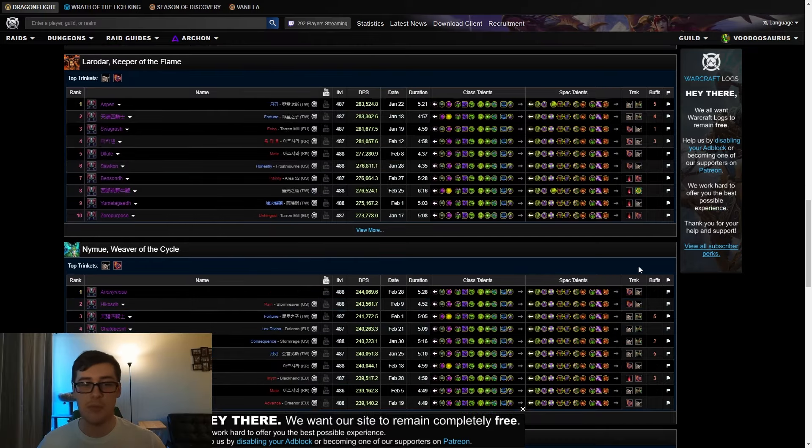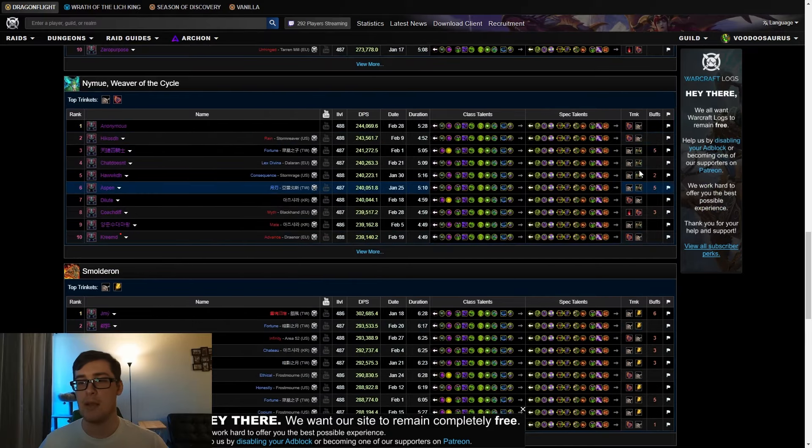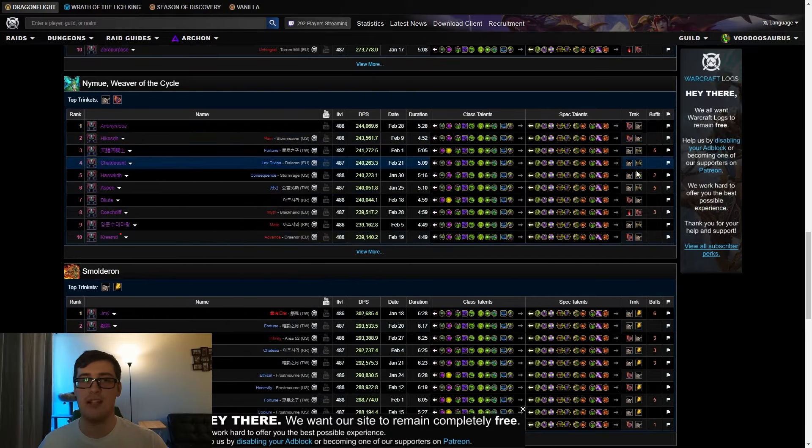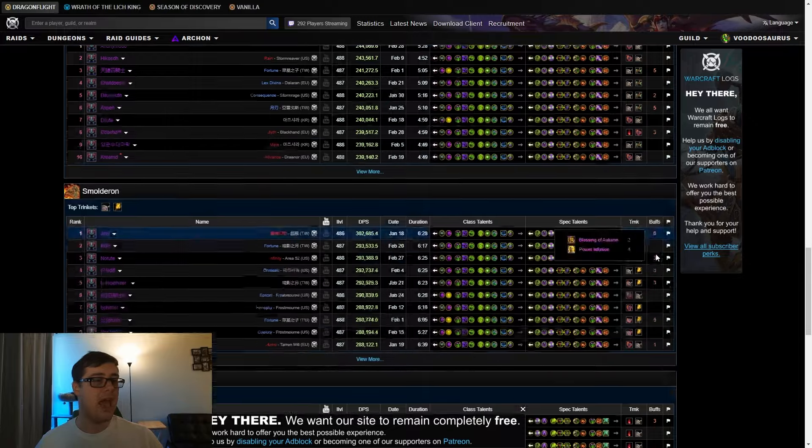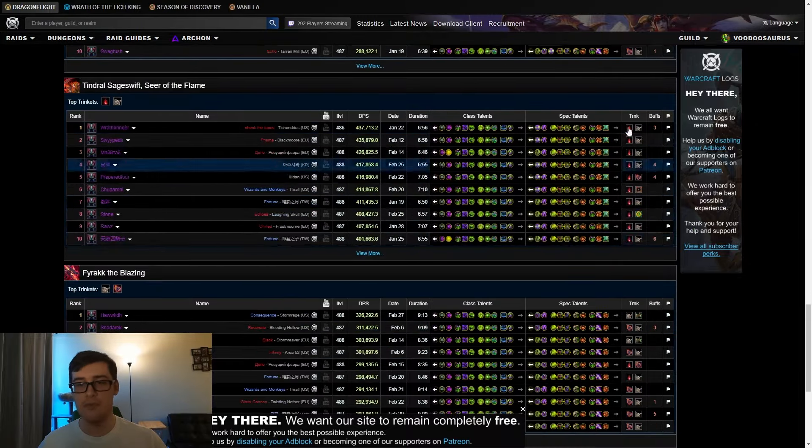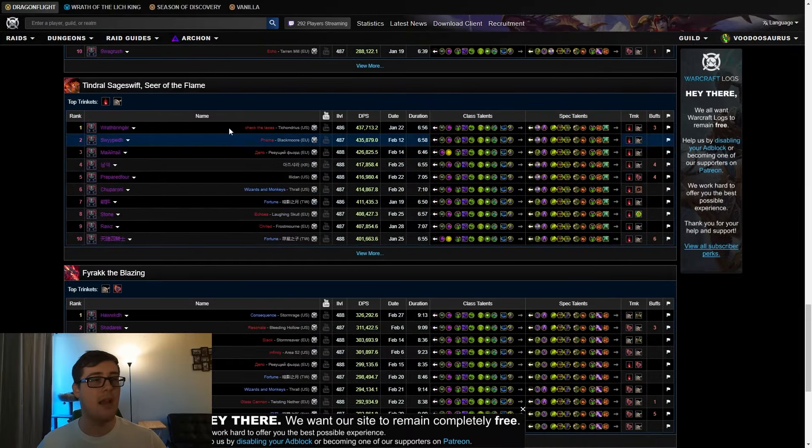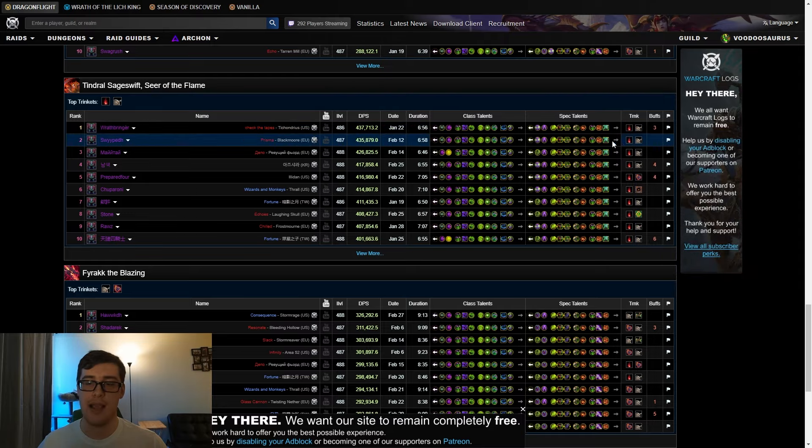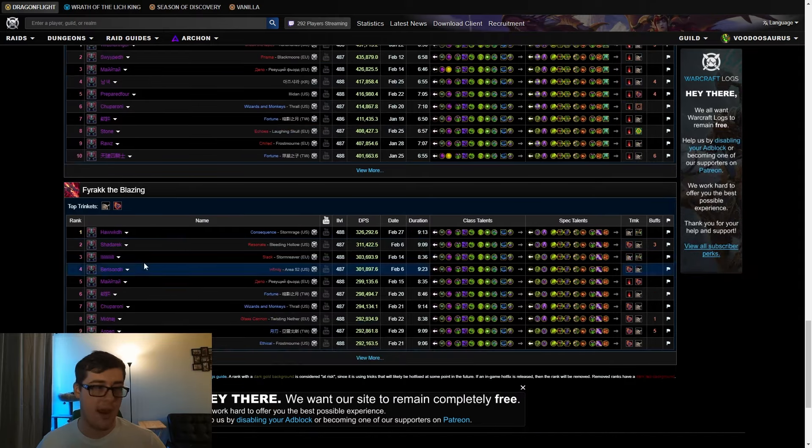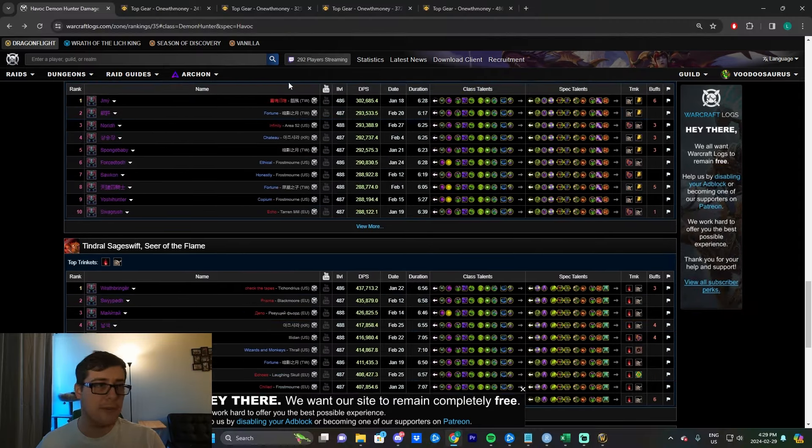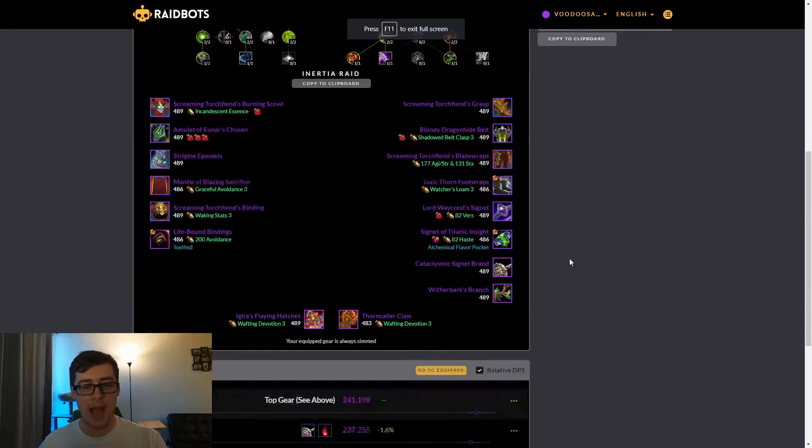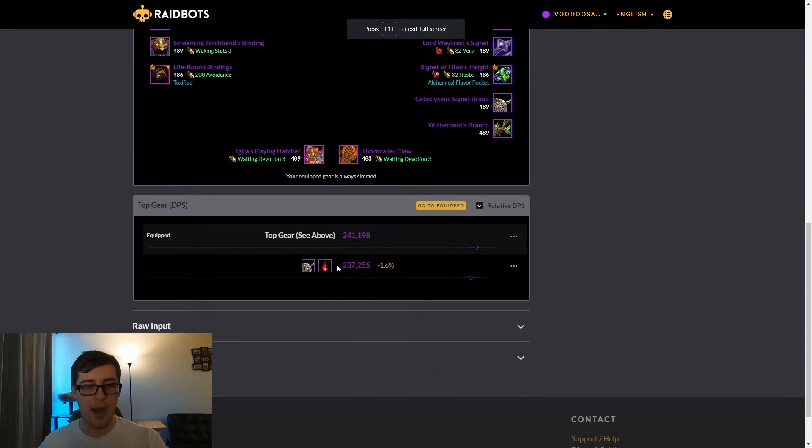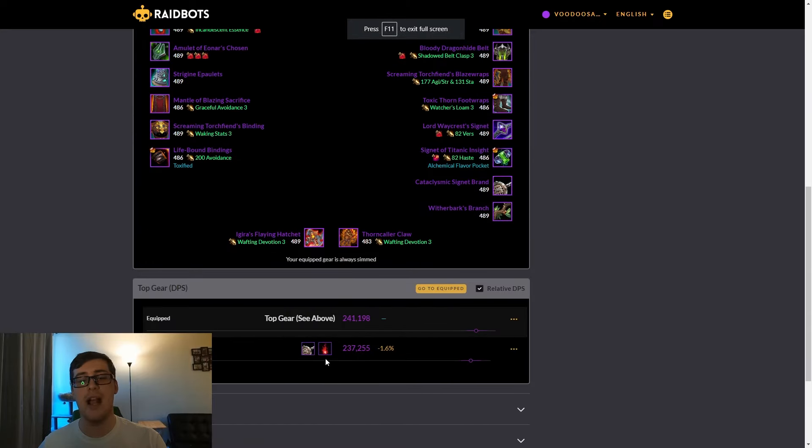Same is true for stuff like Volcaros where the fight is pretty short. If you're doing a really short fight, then you want that burst. Ashes is pretty good. If you don't want to mess around with Witherbark's Branch, Ashes is again pretty good.